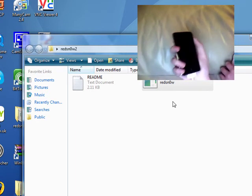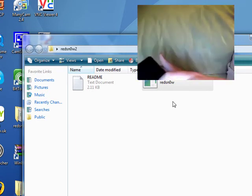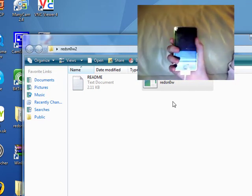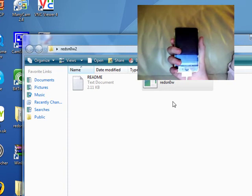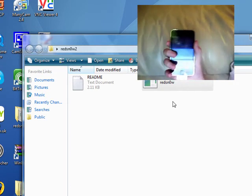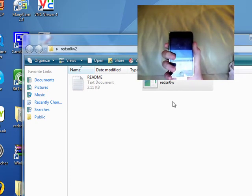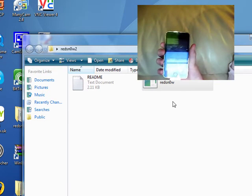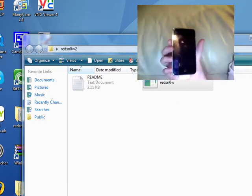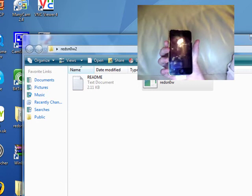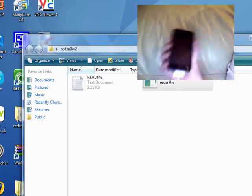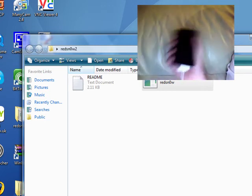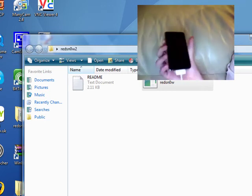Now iTunes will pop up saying your iPod is in DFU mode. Just wait for that to pop up. Could take a while. I'm going to pause here and be right back once iTunes eventually pops up.